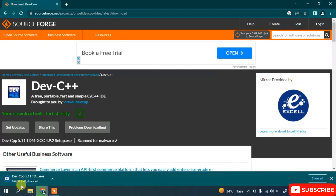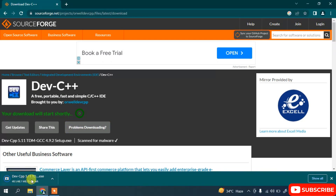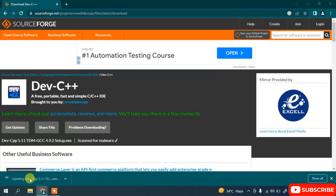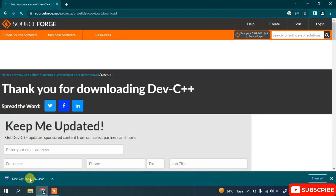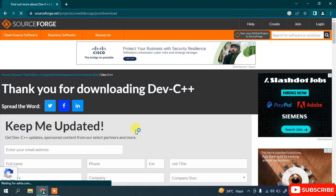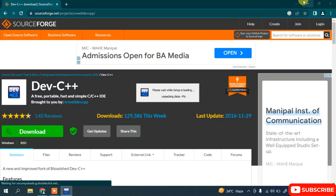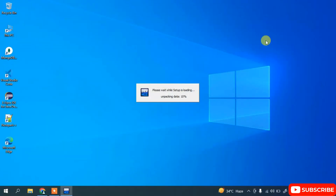You can see it has started downloading Dev C++ version 5.11. Let's wait a couple of minutes. Once downloaded, click on the installer — it will ask for administrative privileges, so just click Yes, then minimize the browser.